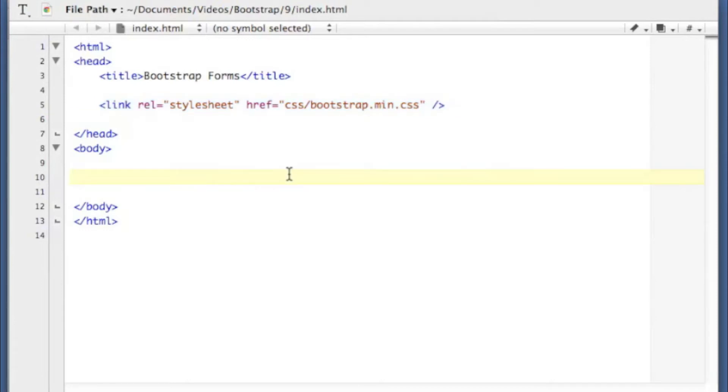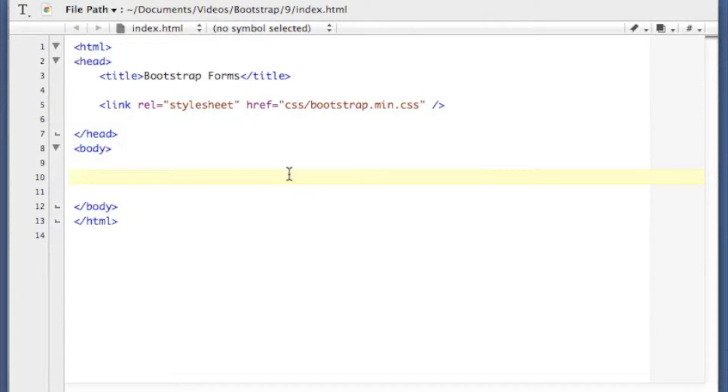I'm going to start by creating a horizontal form which is very similar to ones you may have seen before such as a signup form. It lays out forms down the screen but the labels are horizontal from the input tags. That's why it's called a horizontal form.